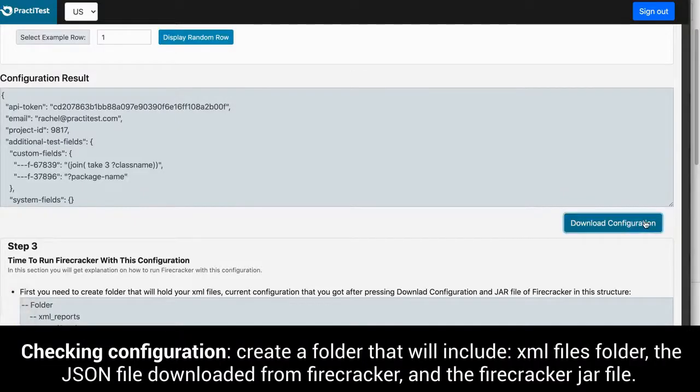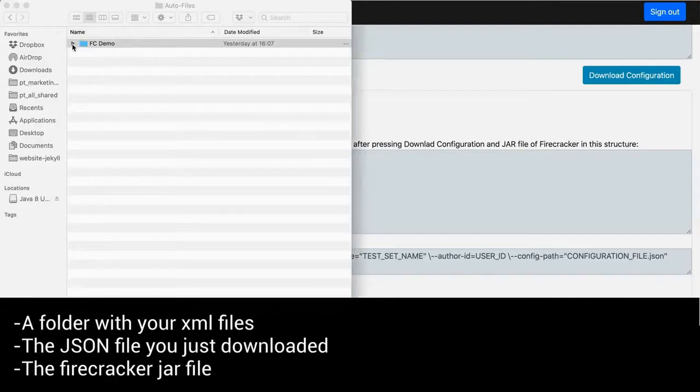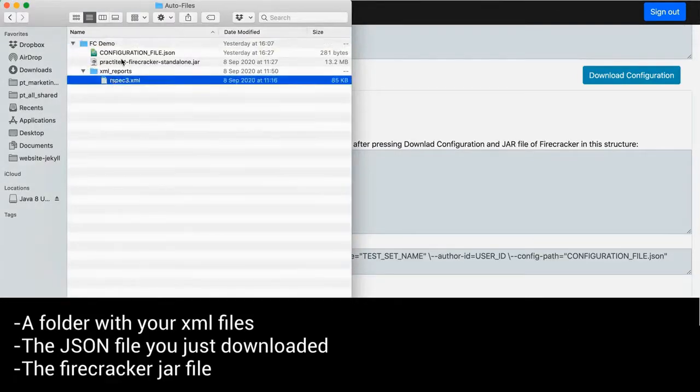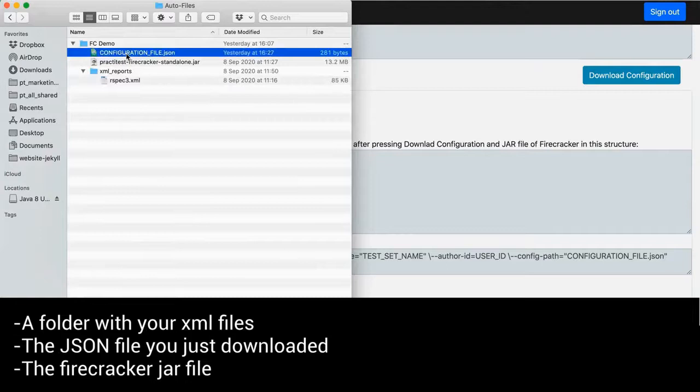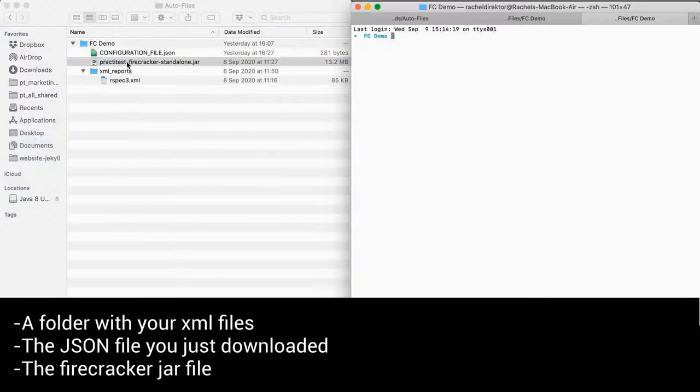To check the configuration, create a folder that will include a folder with your XML files, the JSON file you just downloaded from the firecracker and the firecracker jar file that can be downloaded from the link in the help page.